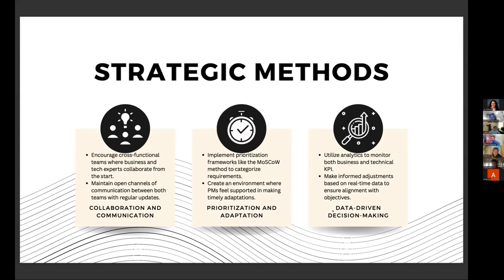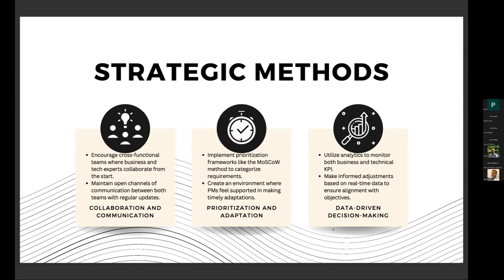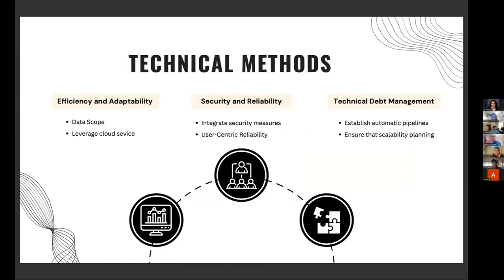The last strategic point is decision making: try to make sure that every decision is made based on data analysis, and make sure that your data will support your decision so that technical perspectives are aligned with the business perspective. The next part covers technical methods — how to use your technical skills to make sure you meet deadlines and keep your project on the right path.